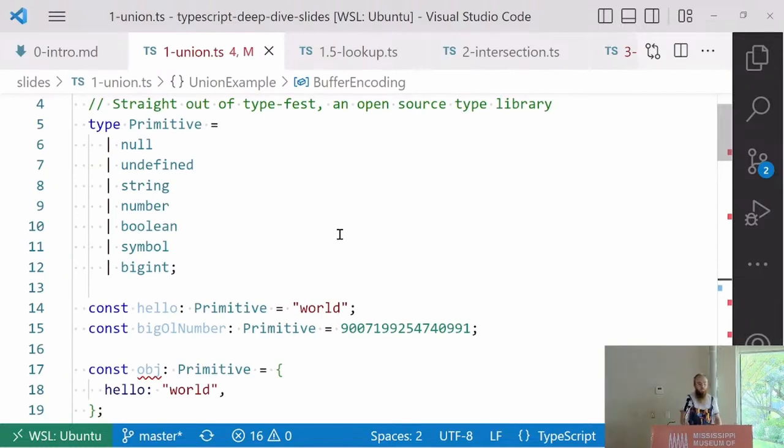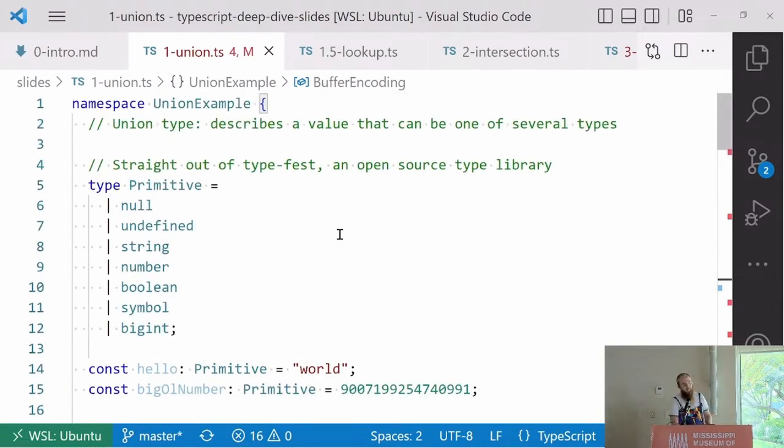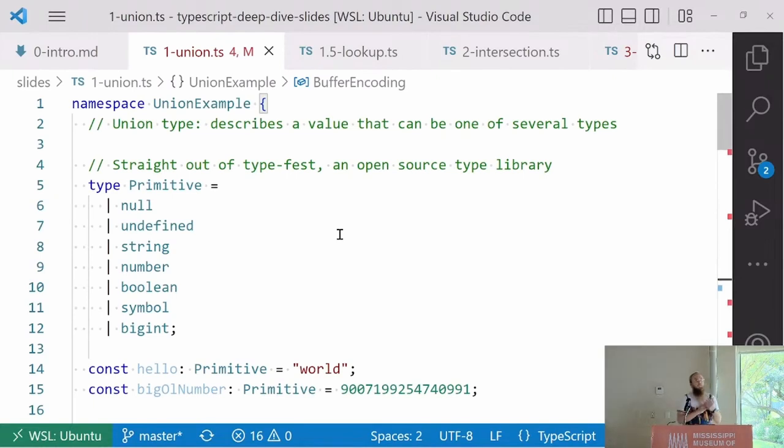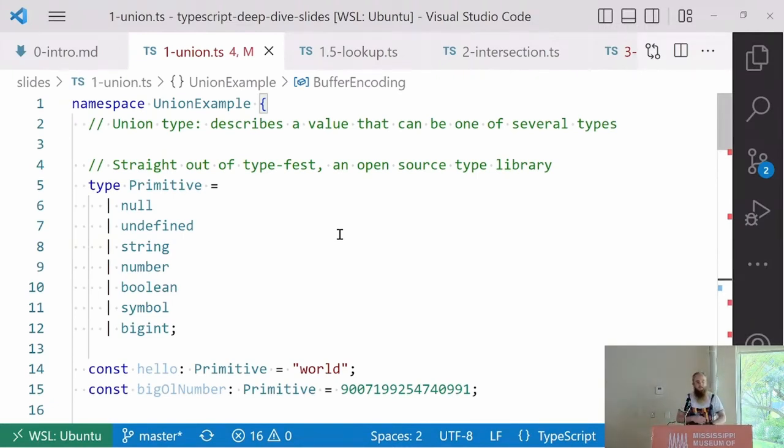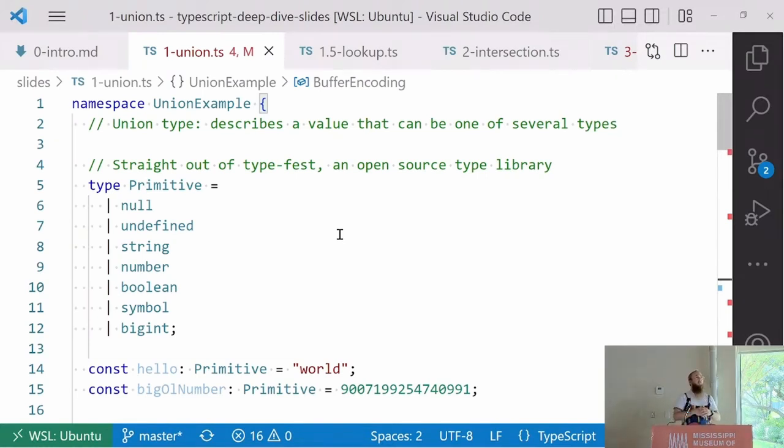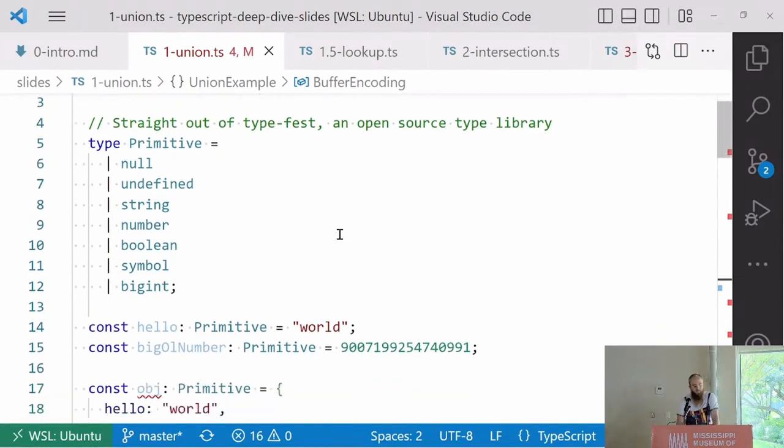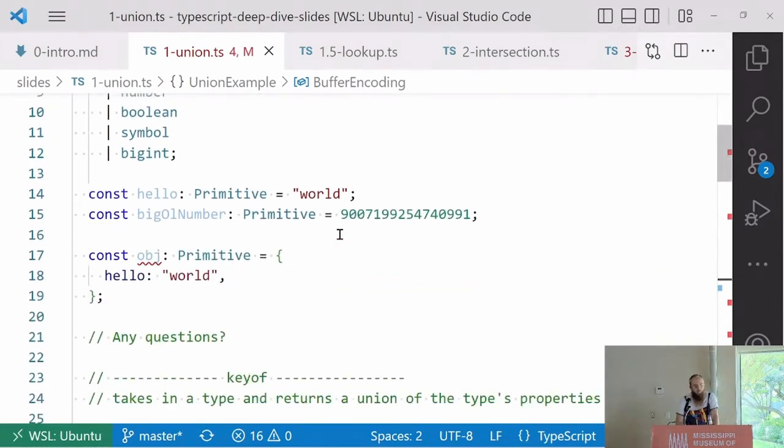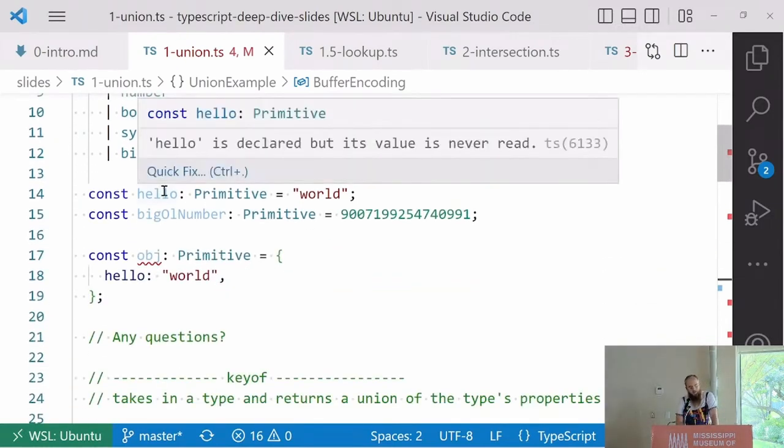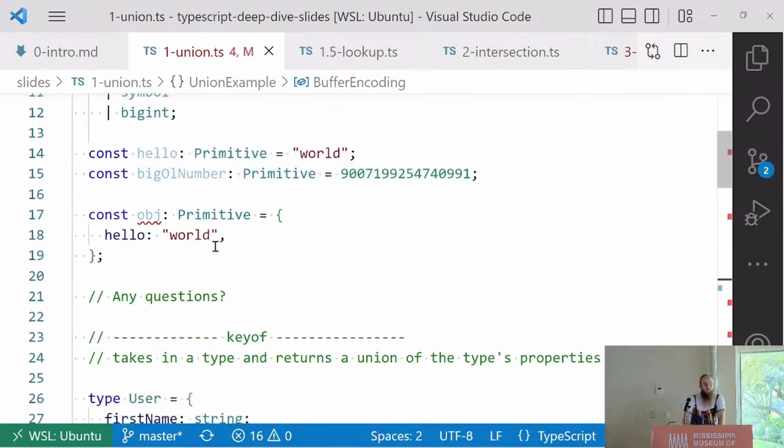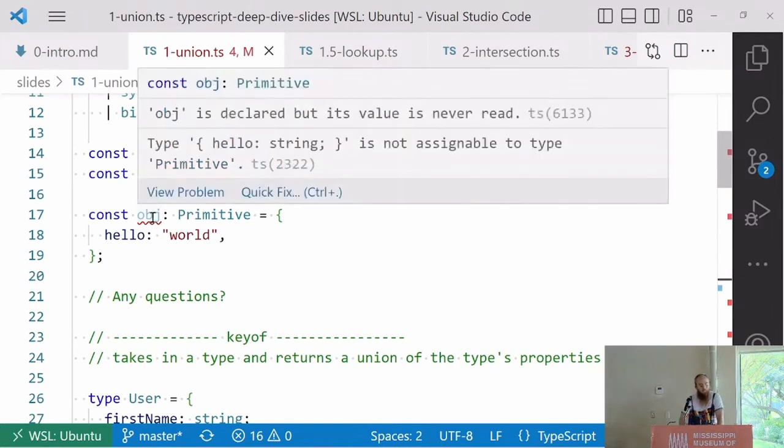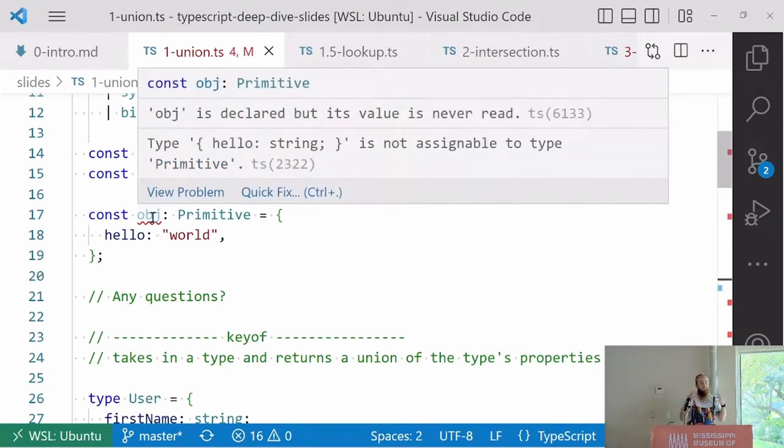The first thing we're going to learn is about unions. Type unions and string unions allow us to say a type can be of a variant state. If we wanted to make a type named primitive, we'd say it's null, undefined, string, number, boolean, bigint. As you can see, it's not object, it's not array. It is just a primitive. With this primitive type, we can say hello equals world and that works. We can say hello equals a big old number, and that works.